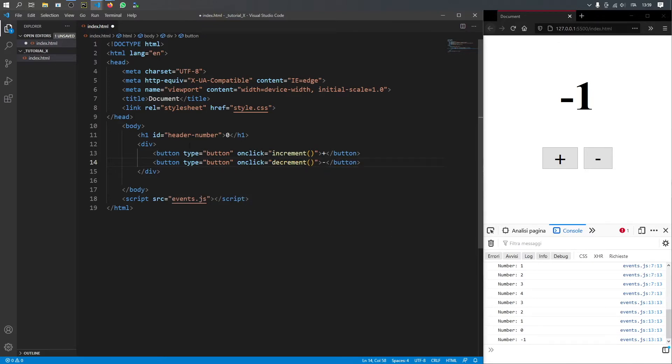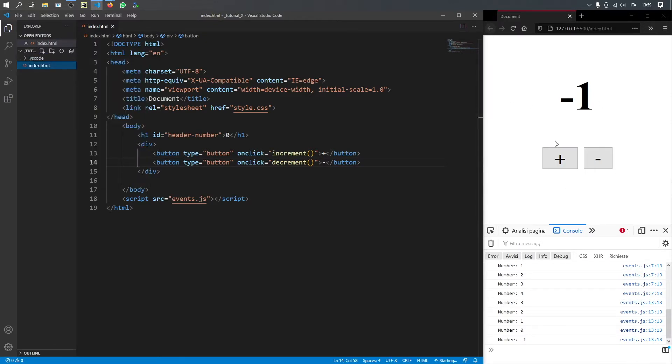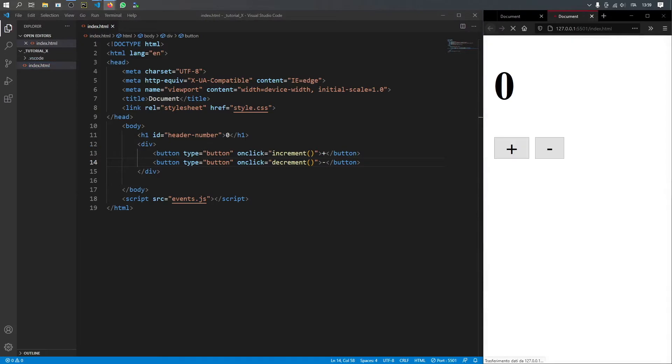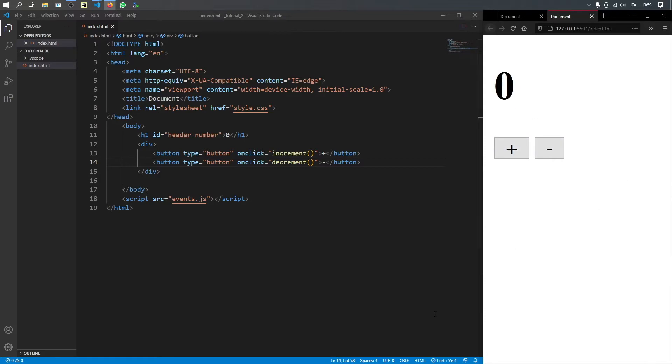So that will be the UI for our app. And let's actually save it and open a live server so we can see our changes. So at the moment, it should look like this. You will have two buttons that don't do anything and a header that is set to zero.